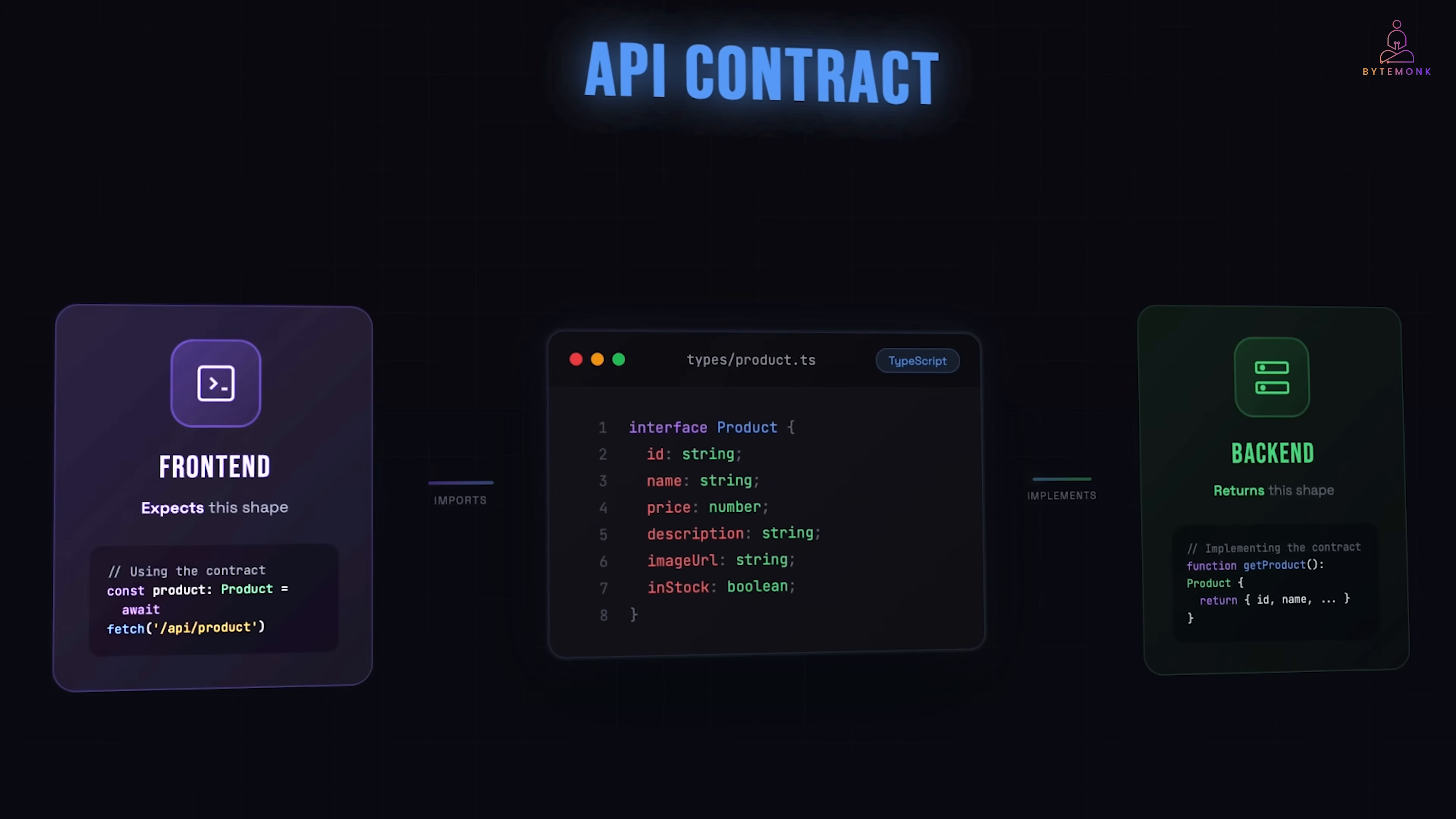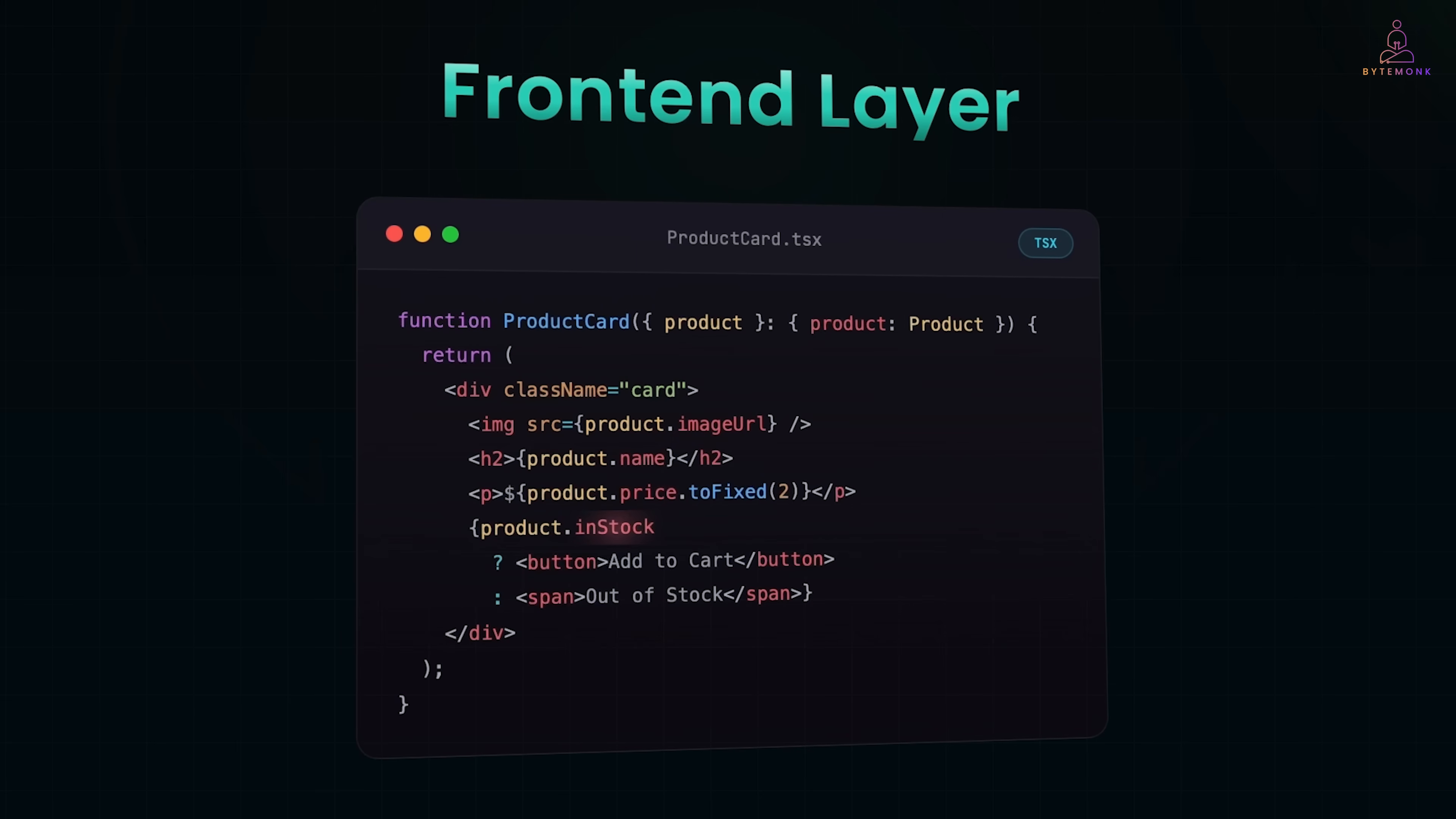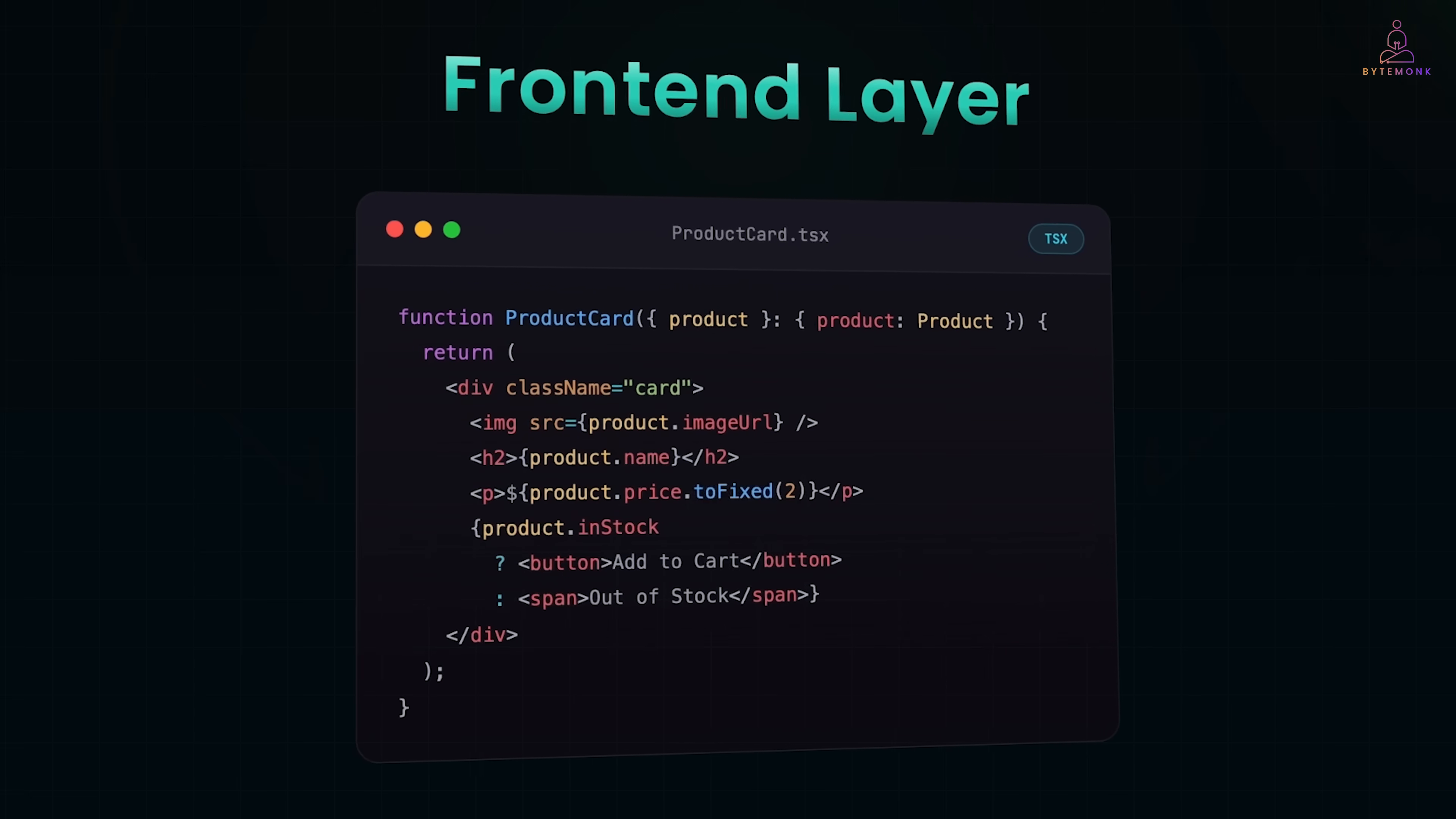Now, your frontend team builds components. And they know exactly what they are working with. Look at this component. It's like a product prop. And TypeScript already knows exactly what's inside. Image URL, name, price, description, in-stock. No guessing. No parsing. No what if this field is missing. You access product.Price, you know it's a number. You call toFixed2, it works. Every time.